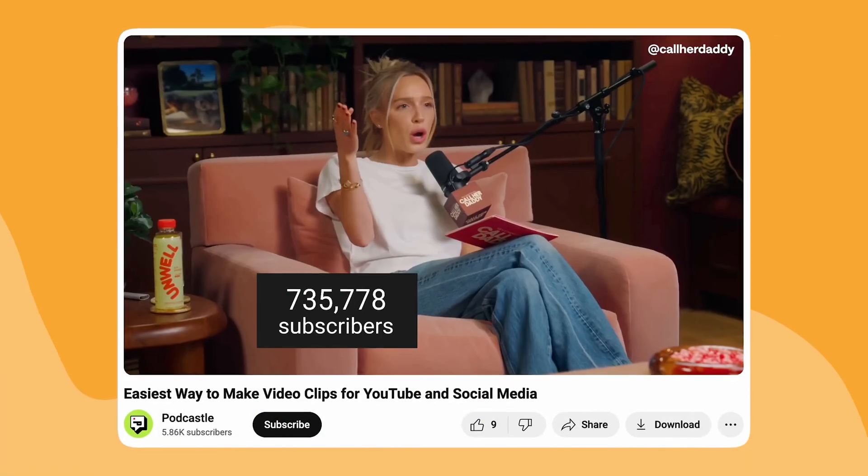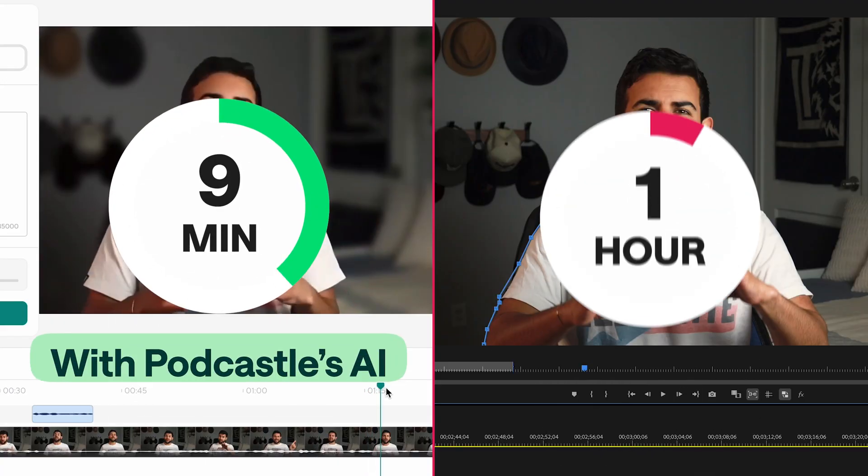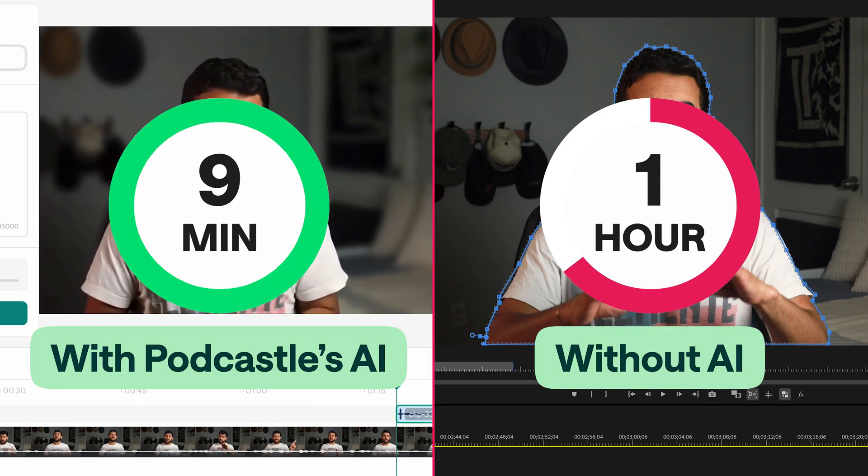Now that we have our subtitles, this is usually the part where I show you how to edit your long video into short form vertical content, but we already have a full video on all that, so make sure you check that one out. And PodCastle is releasing a new feature very soon where it uses AI to automatically generate the most engaging short vertical clips from your long form videos in literally just one click. This is going to make video creation even easier in a world where every platform is wanting more and more from us. And as you can see from the time difference, we really did manage to edit seven times faster with AI.